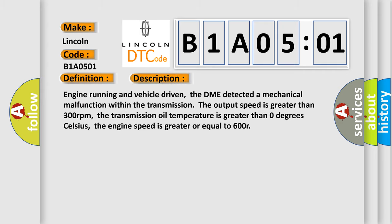Engine running and vehicle driven, the DME detected a mechanical malfunction within the transmission. The output speed is greater than 300 revolutions per minute. The transmission oil temperature is greater than zero degrees Celsius. The engine speed is greater or equal to 600 RPM.